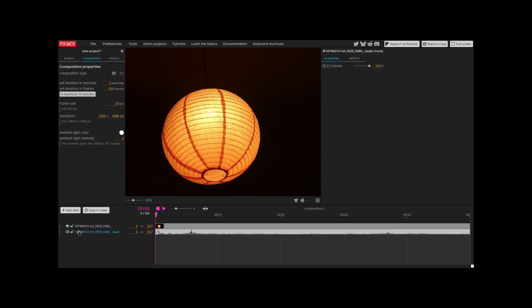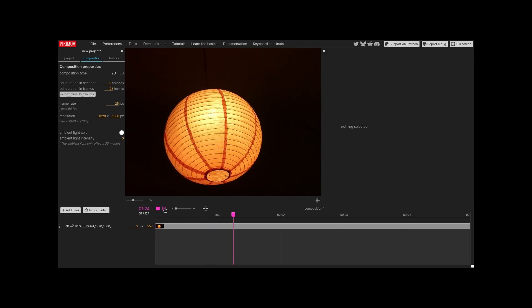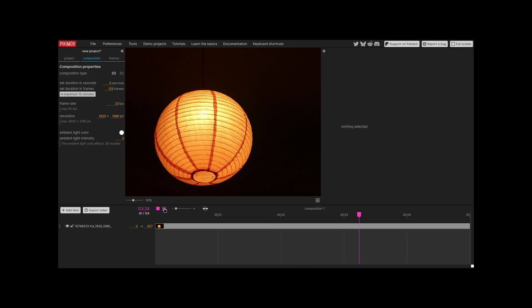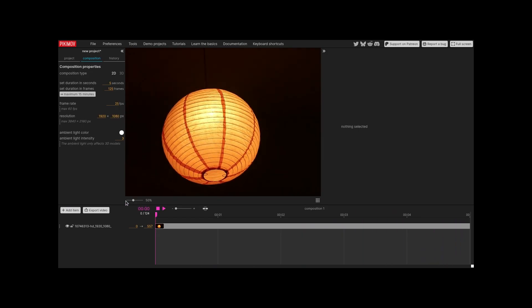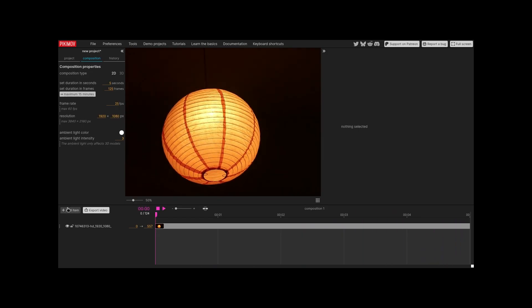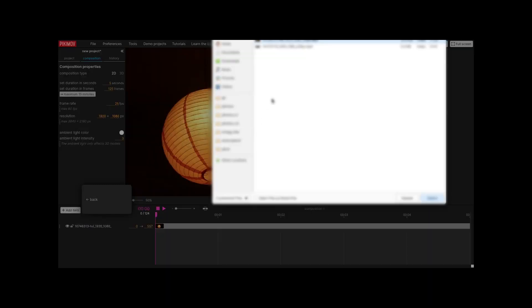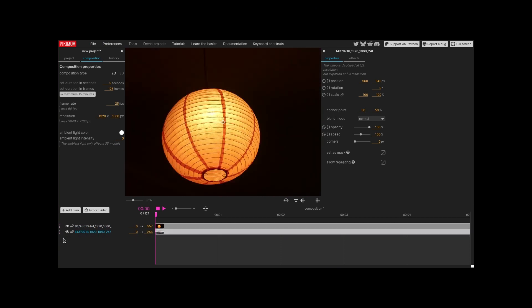Delete the audio track, it's not needed. Import another video to be used as a background. Swap the layer's order so that the background video is below the other one.